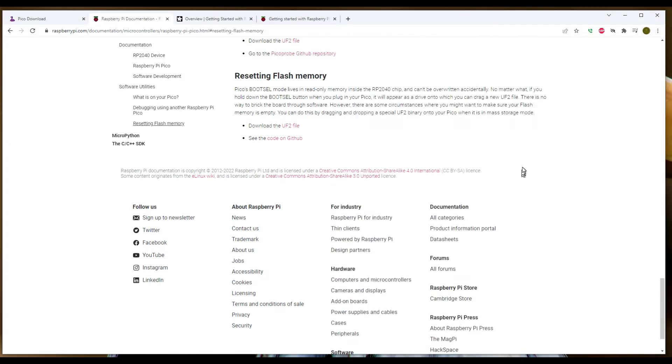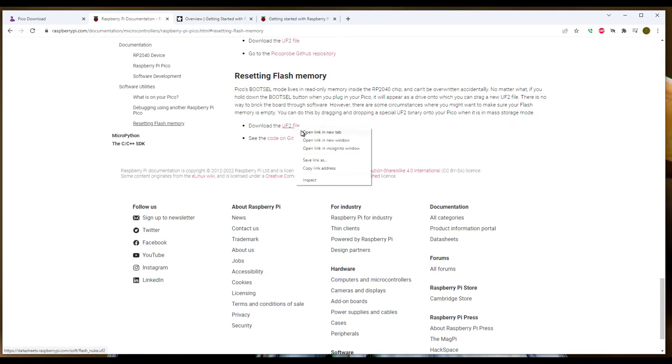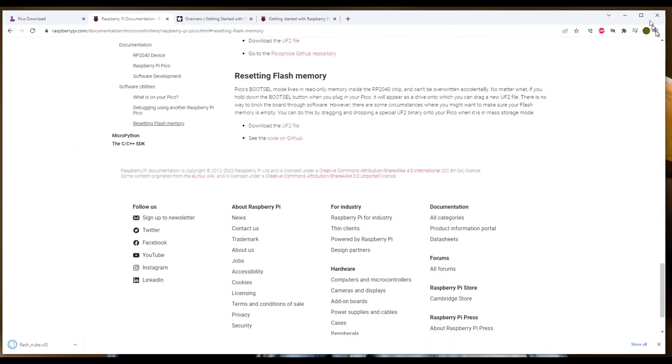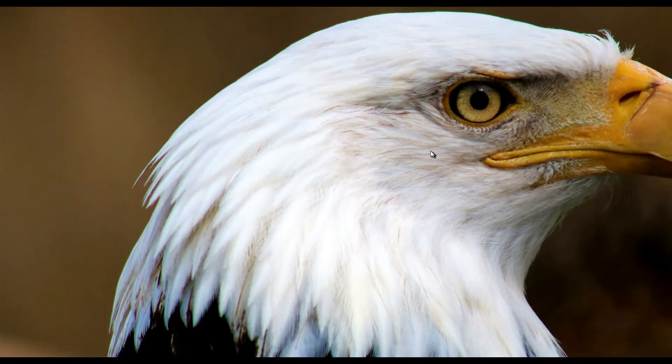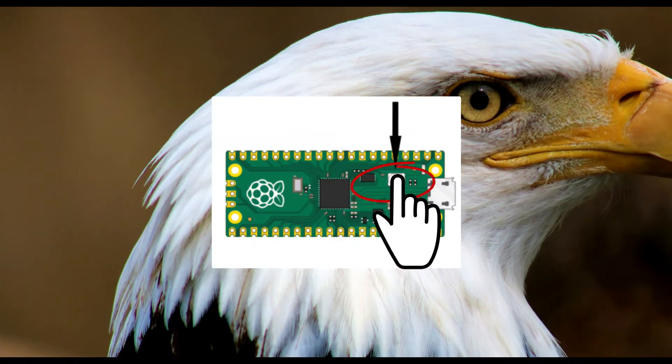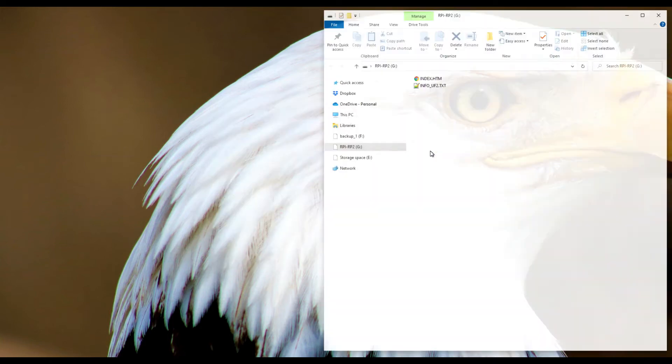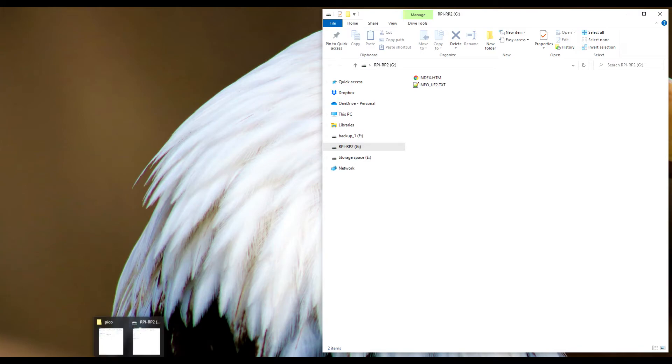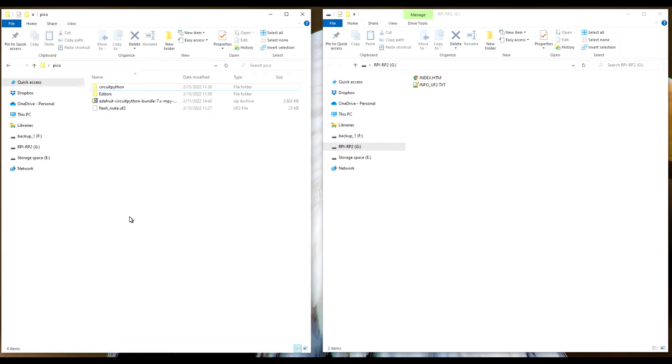So let's go ahead and talk about reverting this back to the Pico's initial state. First thing I'm going to do is unplug it. I've already downloaded the file here, but we'll go ahead and download it. Again, just so you can see, flash_nuke.uf2.